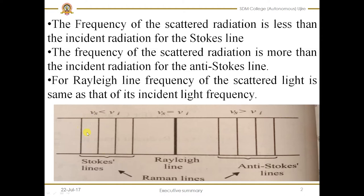Suppose if the frequency of the incident light is greater than that of the scattered light, then we will get the Stoke lines. So there are three types: Stoke line, Anti-Stoke line, and also the Rayleigh line.